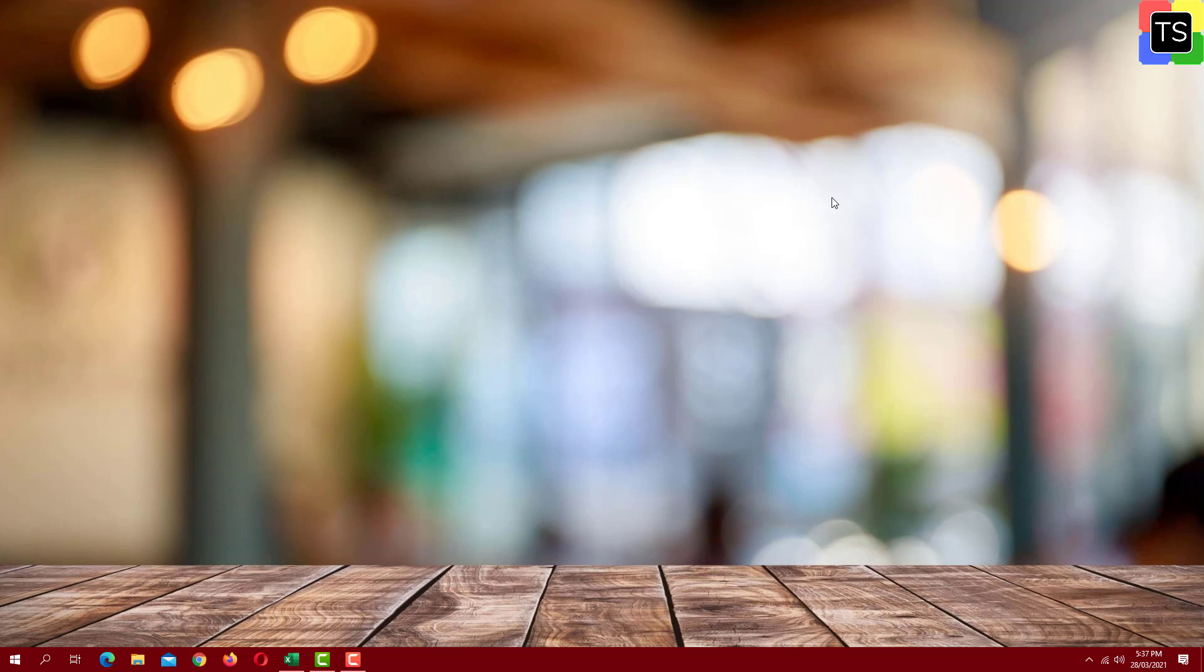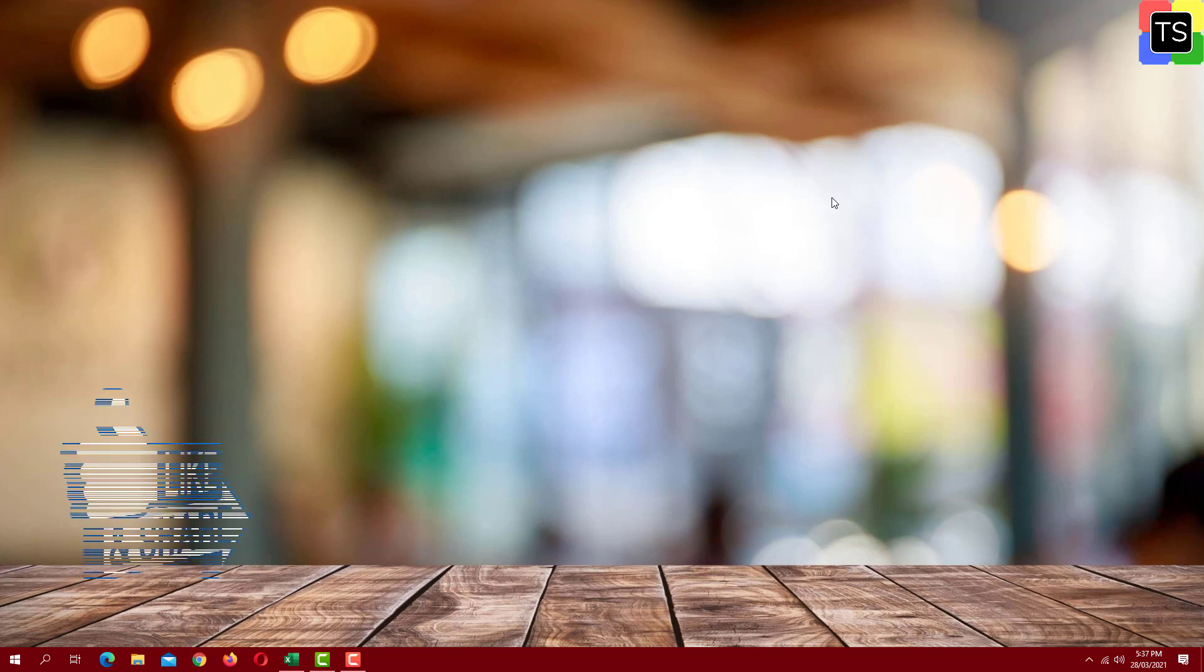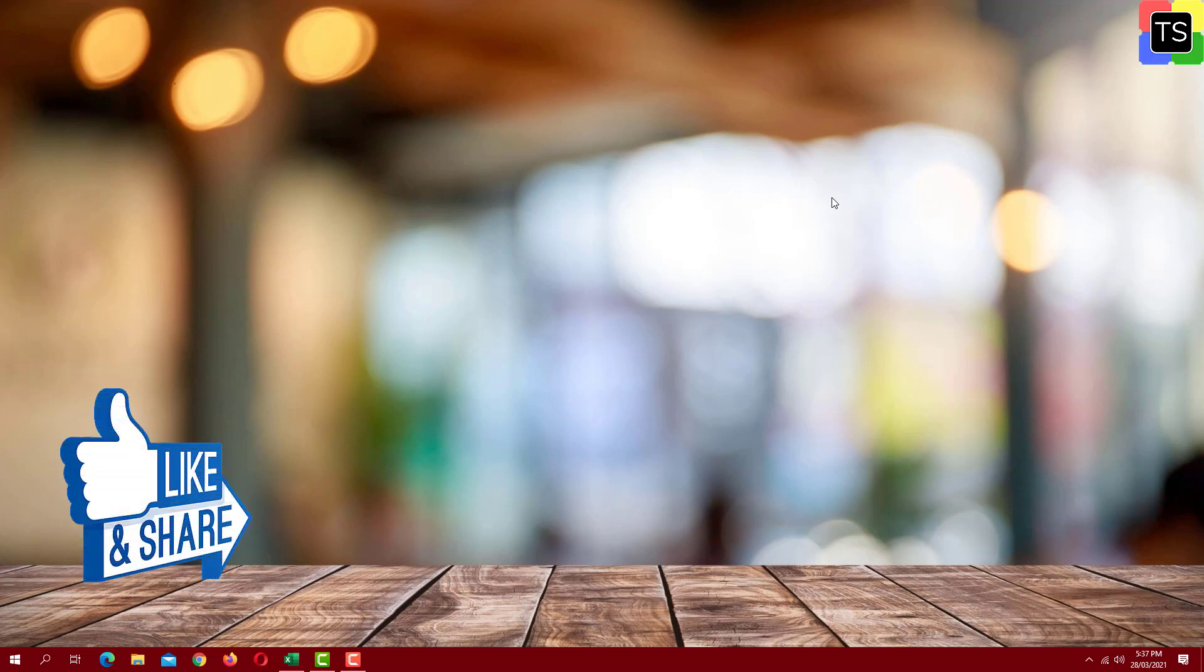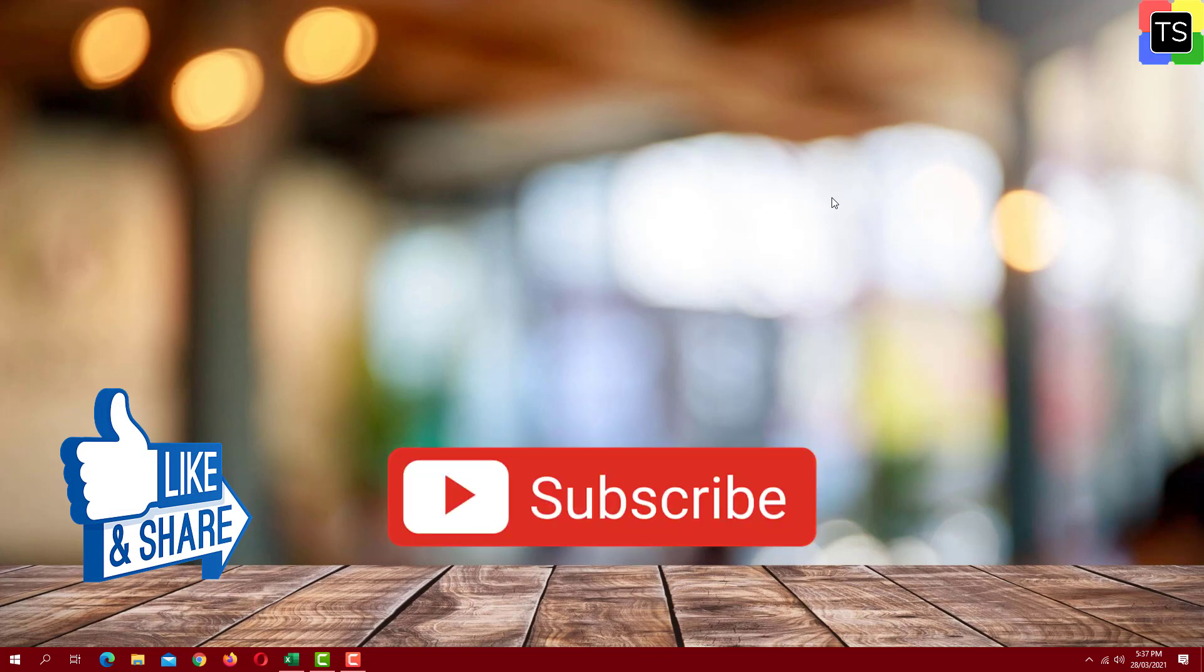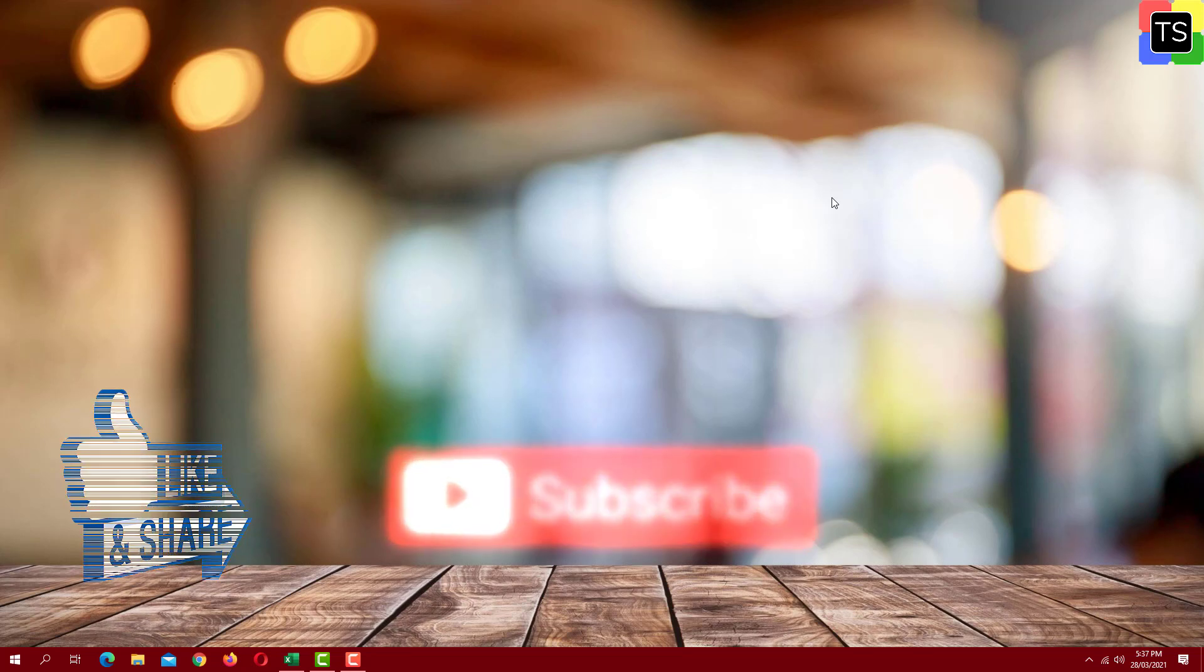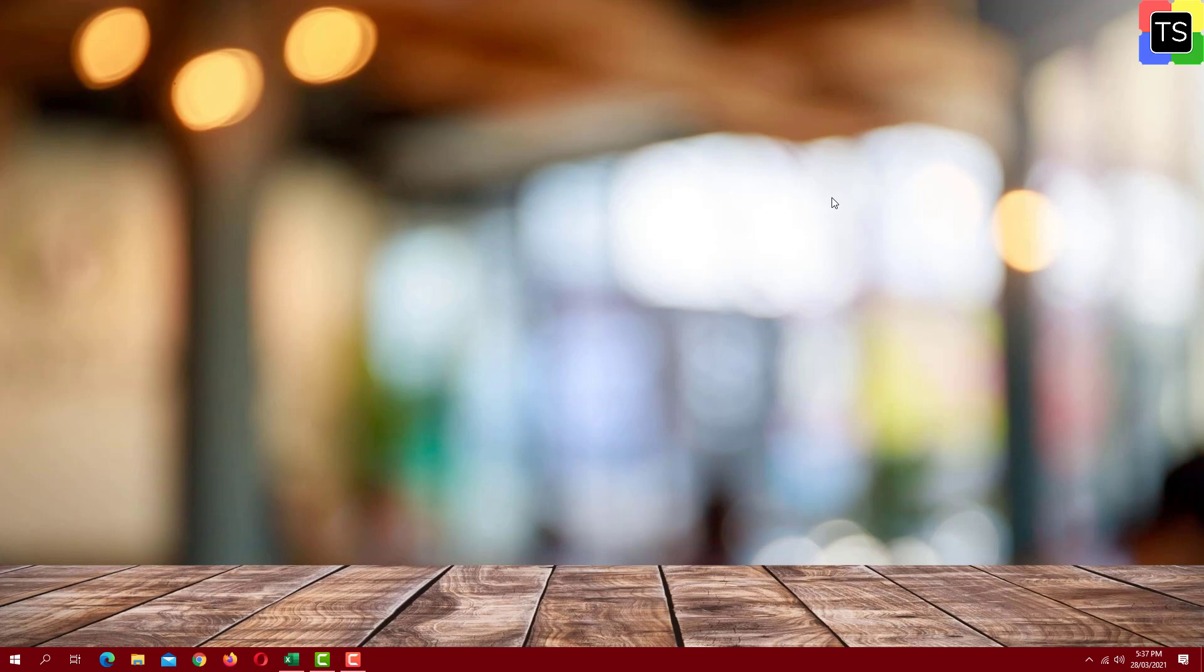If you find this video helpful then please like and share the video. And don't forget to subscribe to my channel. Thanks for watching and I will see you in the next video.